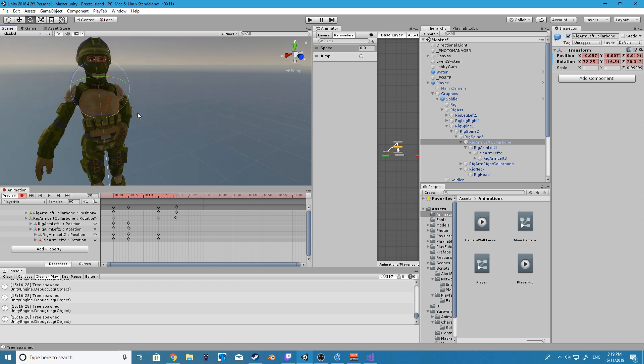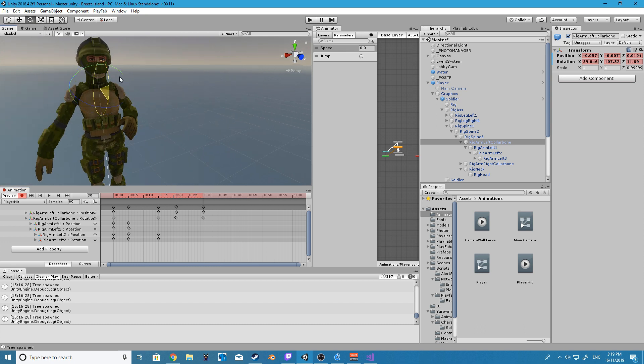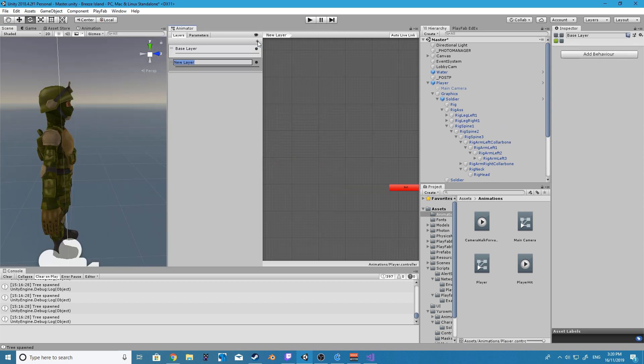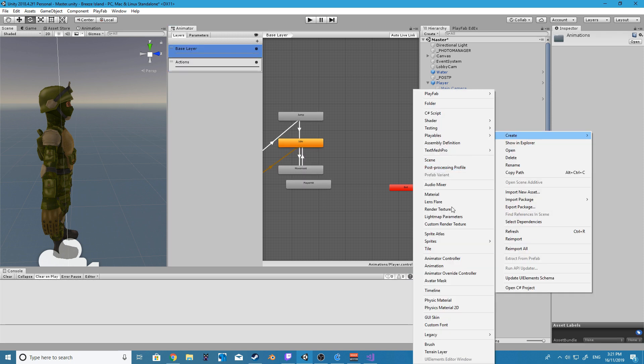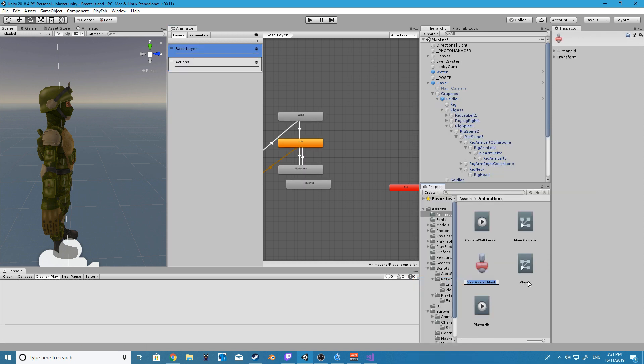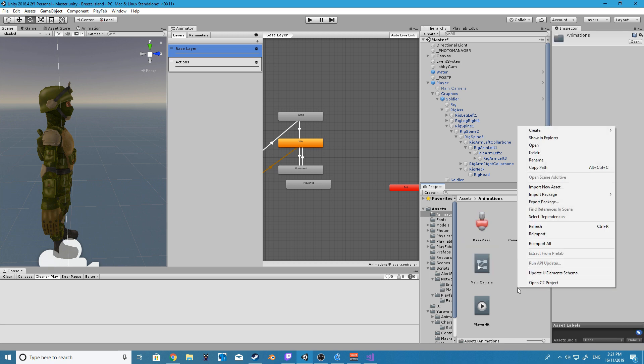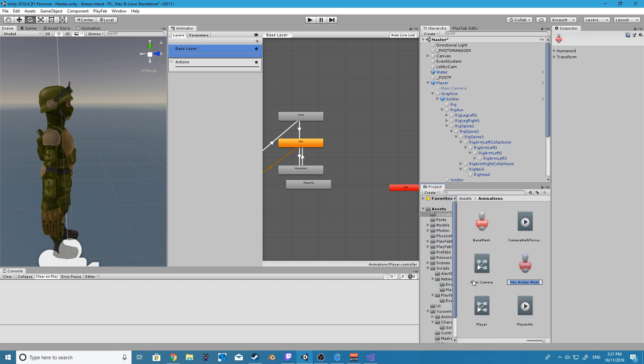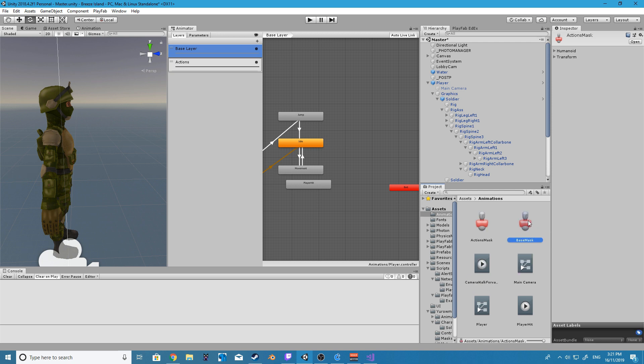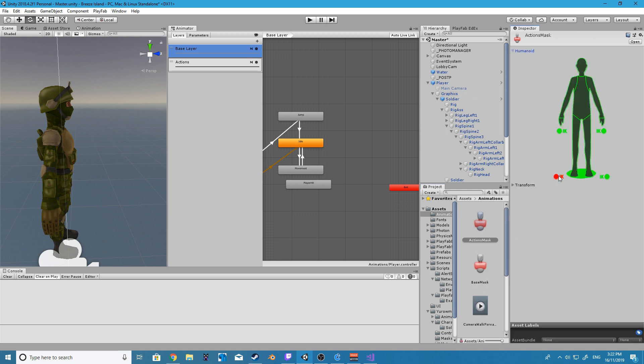All right we are now going to create a new layer for our player animator and I am simply going to call this layer actions. All right so now we are going to create two new avatar masks. Now one of them is going to control our base layer and the other our action layer. Basically for our actions layer we are going to set that mask to only be able to control the IK and arms and then we are going to disable everything else, the body, the legs, the head. However for our base layer we're going to leave all of that stuff enabled.